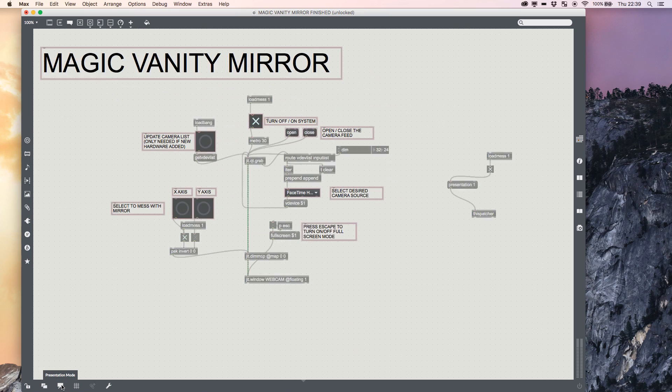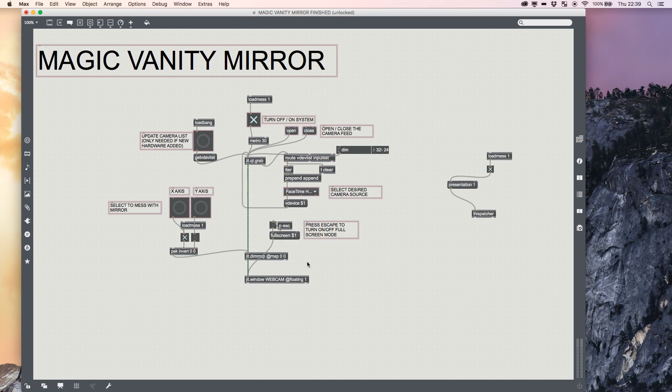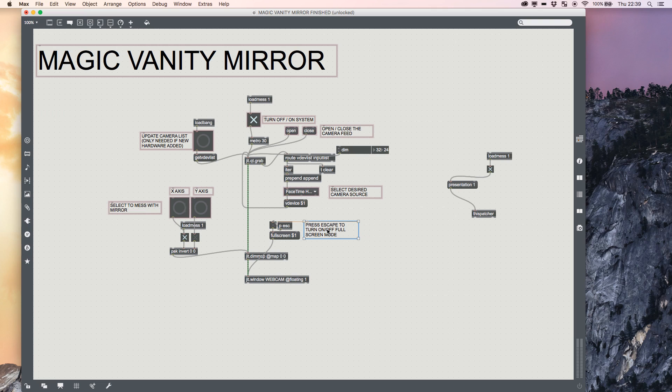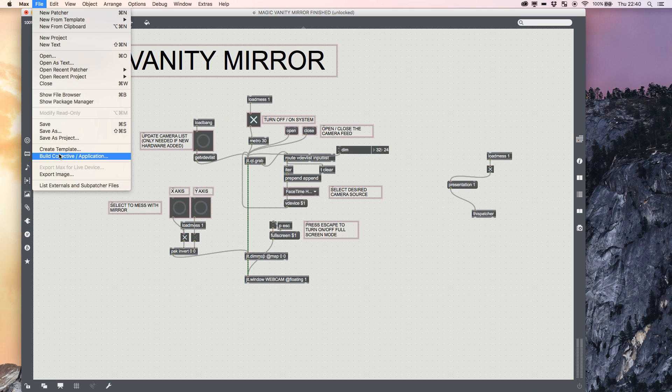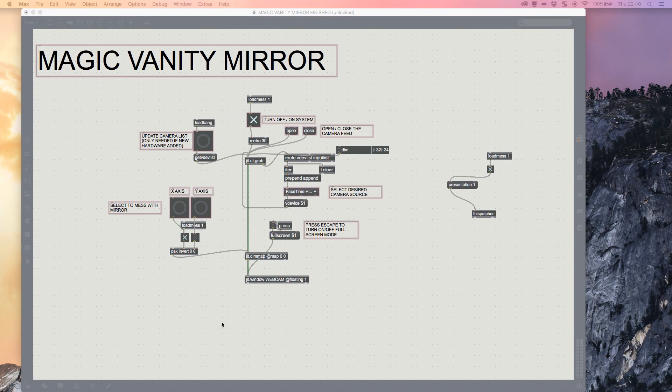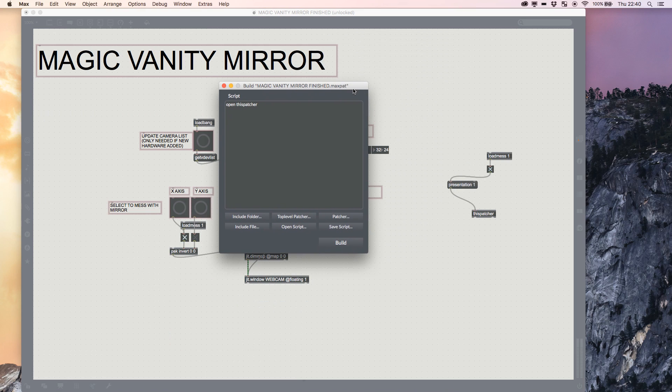So let's imagine you're at the same stage I am—you've got the finished product and you want to create it. It's a fairly straightforward process. All you need to do is go to File, Build a Collective or an Application, and this will give you this fancy little window here.